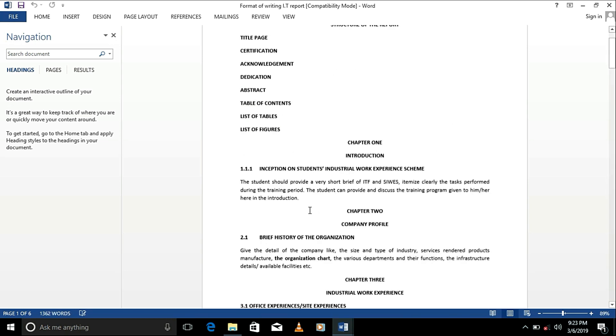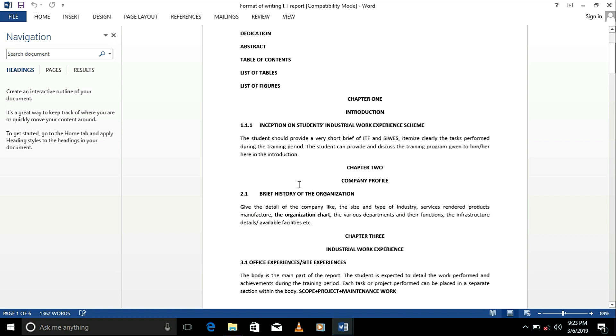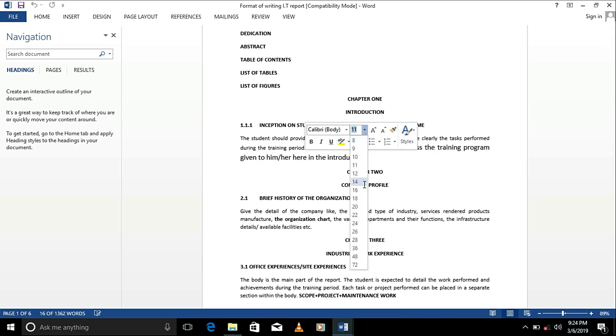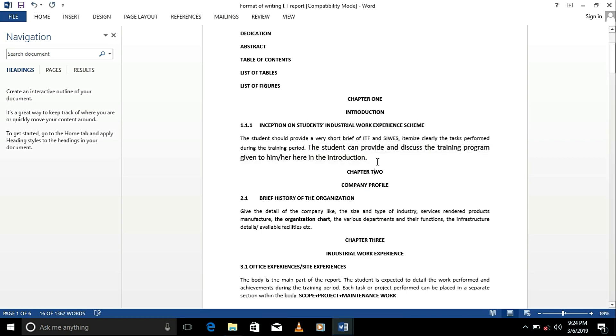It goes to your introduction. That's the inception on CWS. In this, you talk about CWS and provide and discuss. More like an introduction to what it is you provide and discuss the training program given to you.